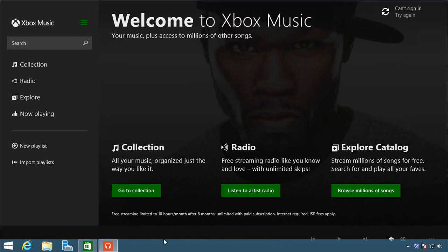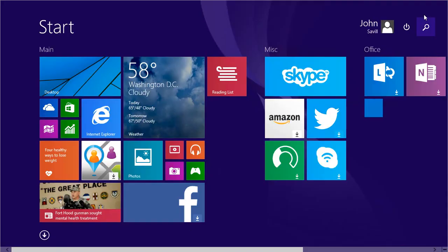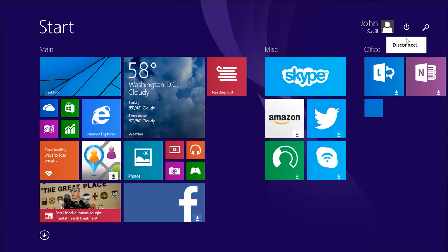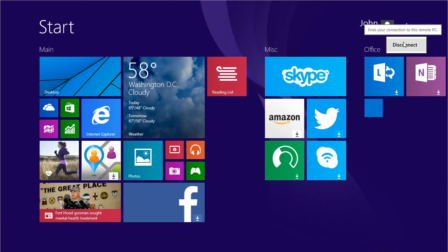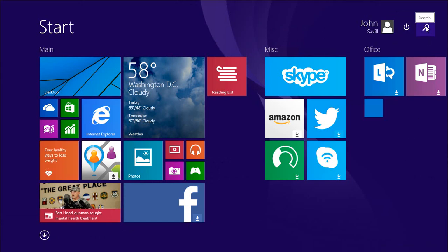Additionally on my main start screen I see some new icons. I now have easy access to the power, so I could disconnect, this is a remote desktop session, or I could shut down, reboot, etc. I have easy availability now to search, so I can just bring up a search of everything on this machine.